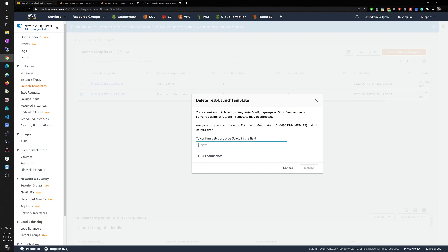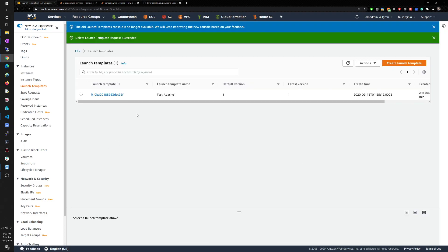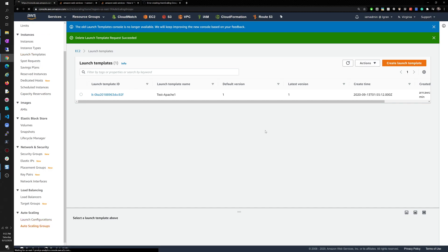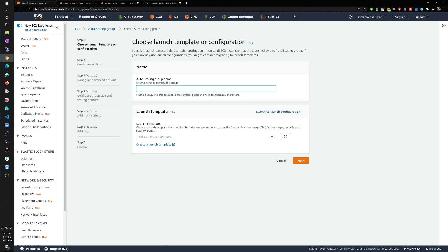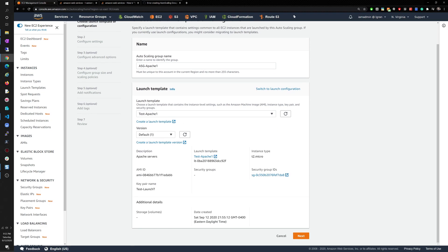Now we move into the auto scaling group. The ASG is going to use the launch template we created to create instances and scale in and out however you choose. I'll name it 'asg Apache one.' You can choose between a launch template and a launch configuration — launch template is the newer version. We're using the AMI, security group, t2 micro free tier, and the launch template we just created.